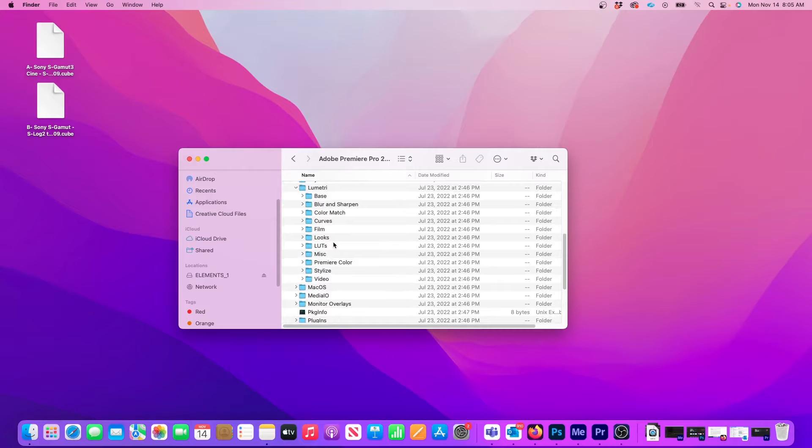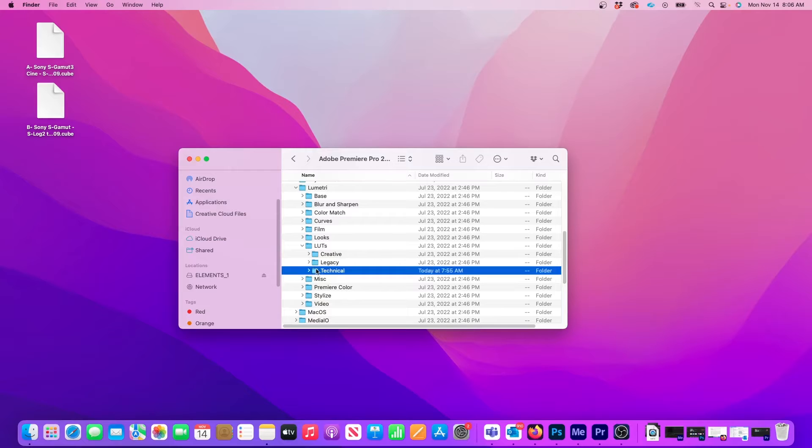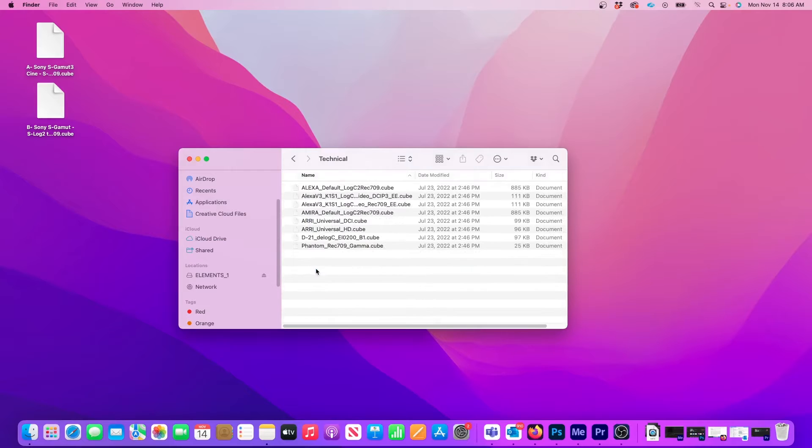Now open the LUTs folder. Here you can place the LUT files in either the Creative or Technical folders or both. I prefer installing them in Technical so I'll open that one up.